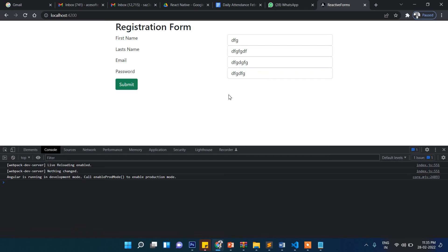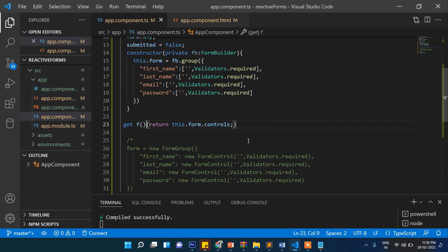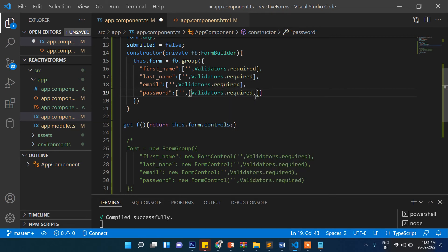Now we'll add more validators — for example, the password should be minimum 3 characters and maximum 12 characters. If you want to put this kind of validations, you have to change the password control to use an array with multiple validators.